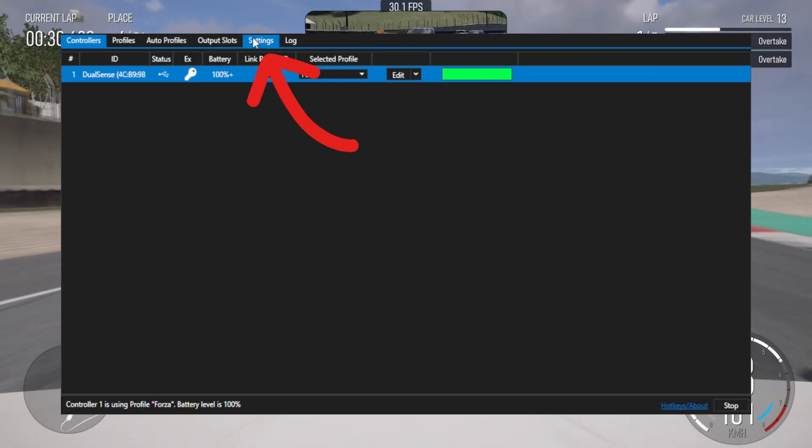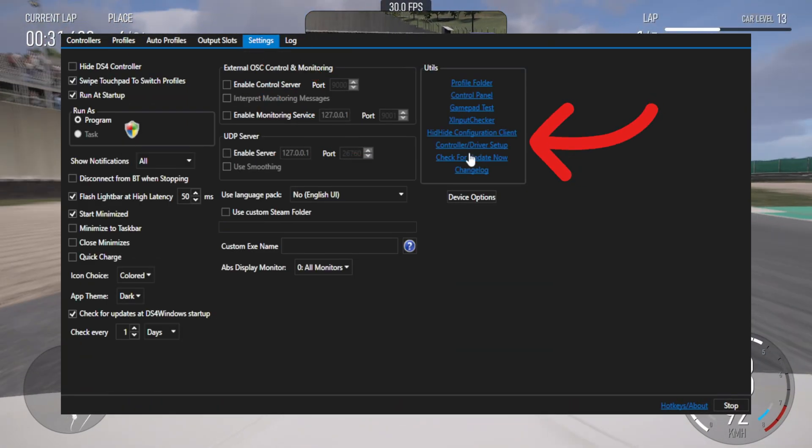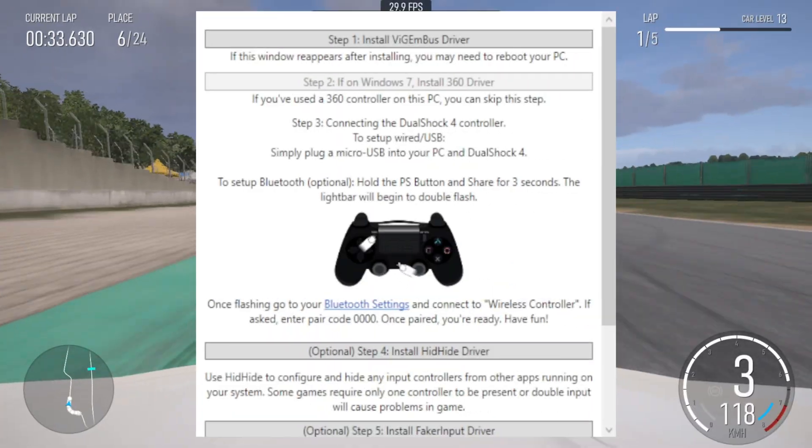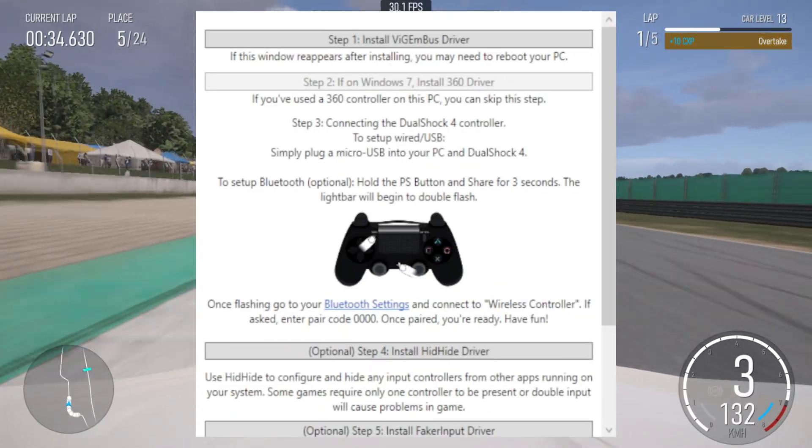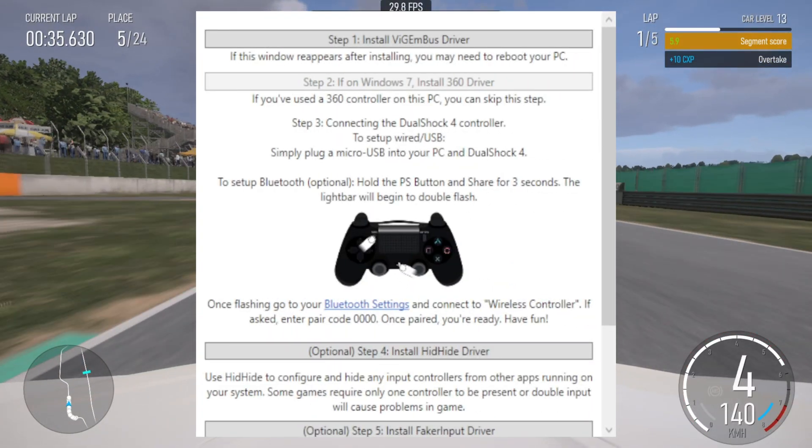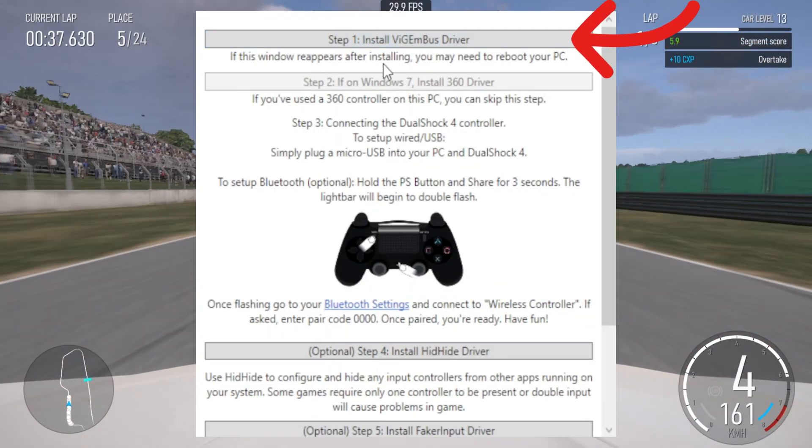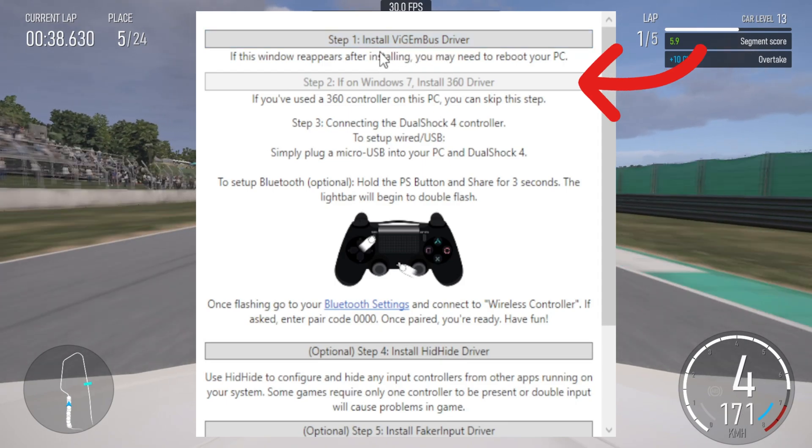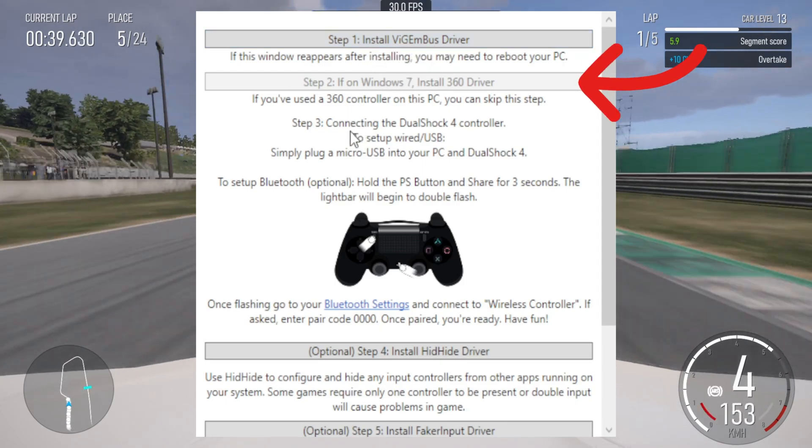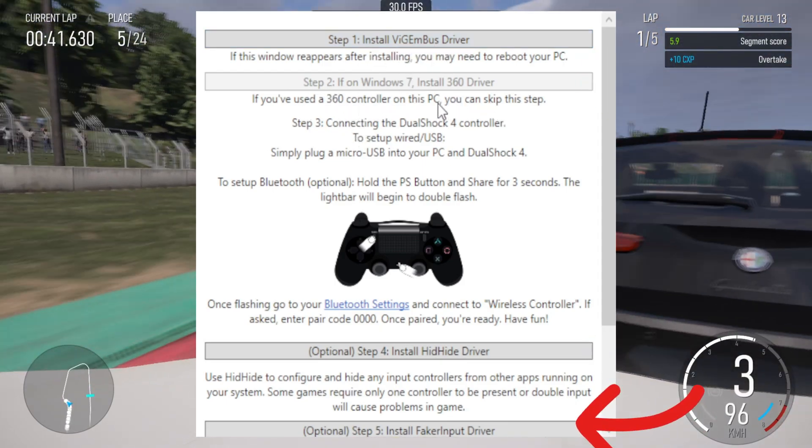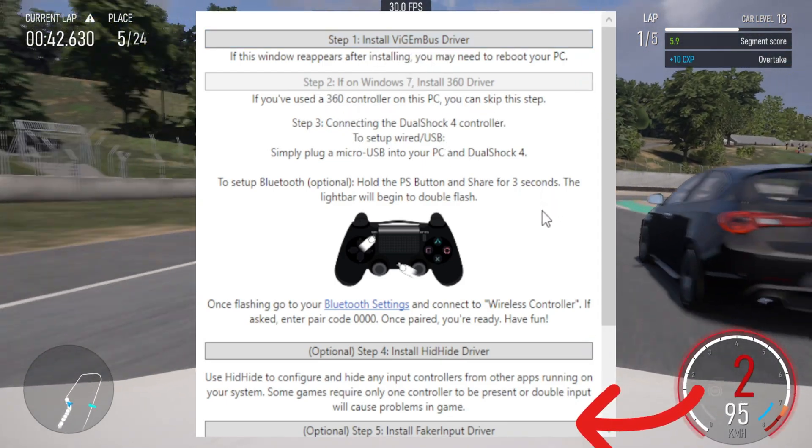Go to the settings tab up the top and click on controller driver setup. Go through the individual steps and install the ViGEm Bus driver, 360 driver if needed, HidHide driver, and FakerInput driver.